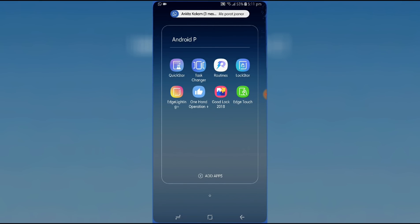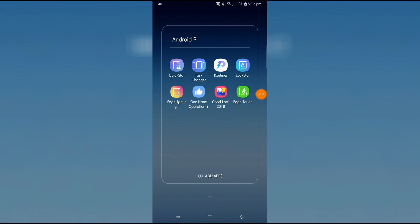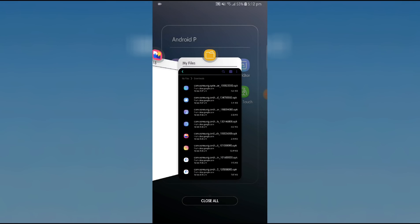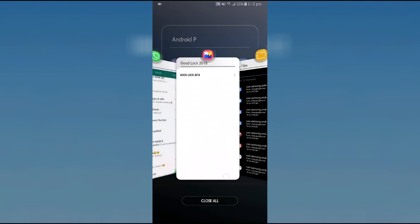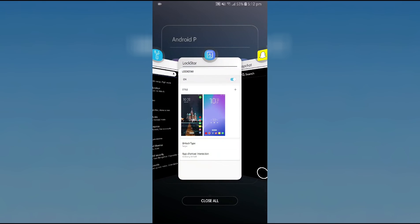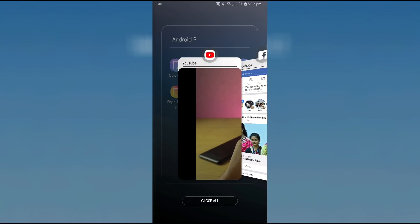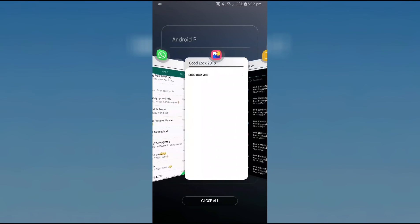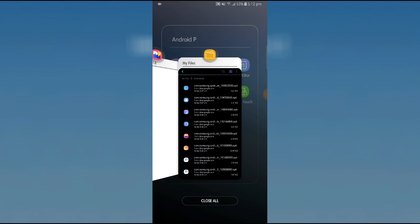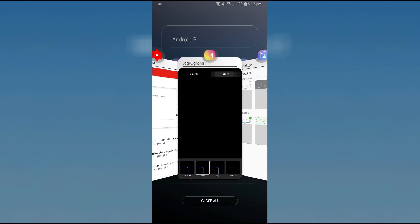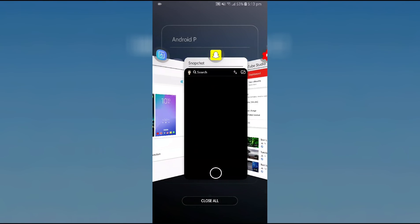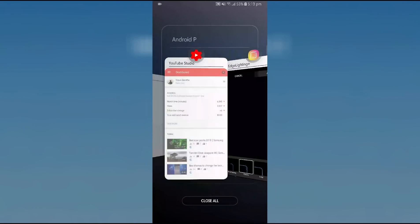The very first thing I'm really excited about is the Task Changer. As soon as you install it, it gets integrated into your system, so whenever you click the multitasking button, this is what you get. Look at this — it's such an amazing way of multitasking. All your applications are lined up, and it pretty much looks like what we get on iOS on the iPhone X.